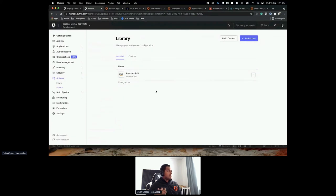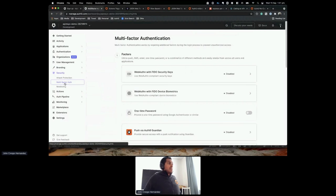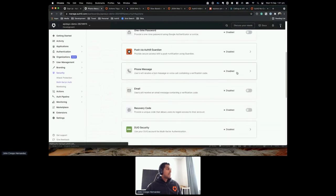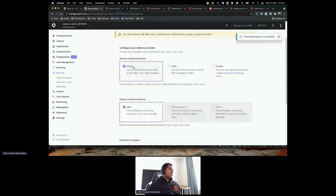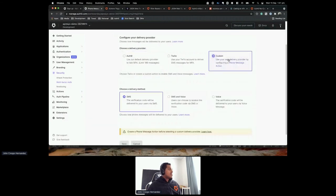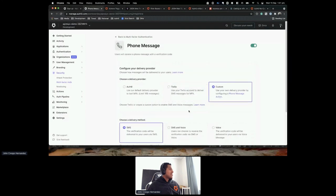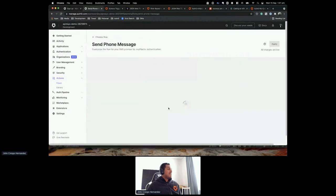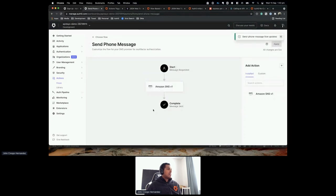To start using Amazon SNS as my SMS provider, I need to configure multi-factor authentication. For MFA, there are two decisions: what factor to enable — I'll enable phone message — and when to trigger it. Once I enable that factor, I can specify the delivery provider. By default it uses Twilio, but I'll use Custom. I need to first add the action to the Send Phone Message flow — Amazon SNS v1 — then click Apply.